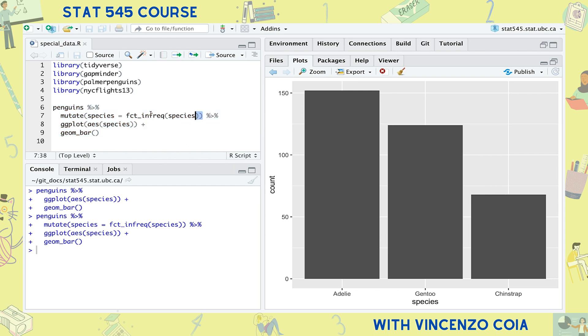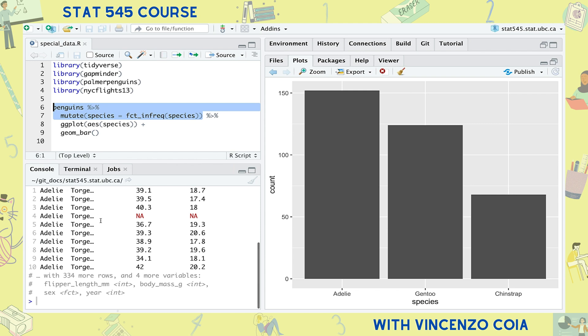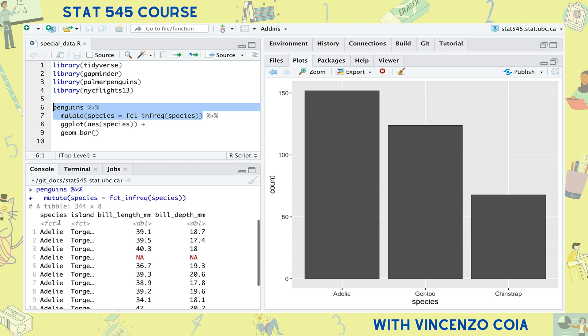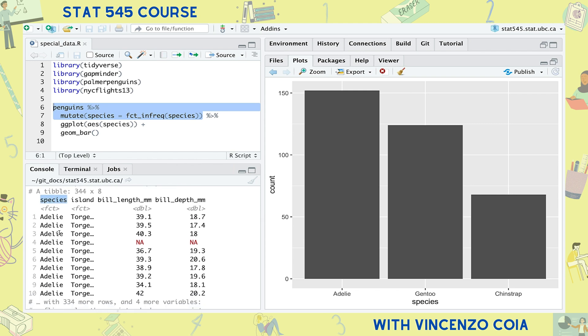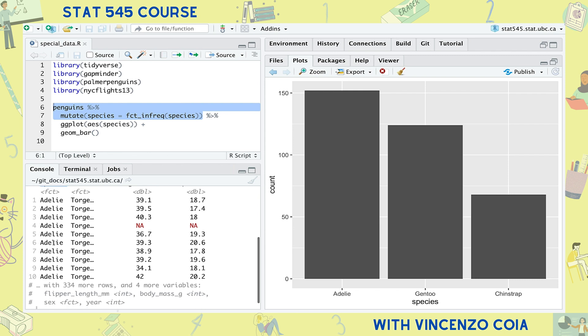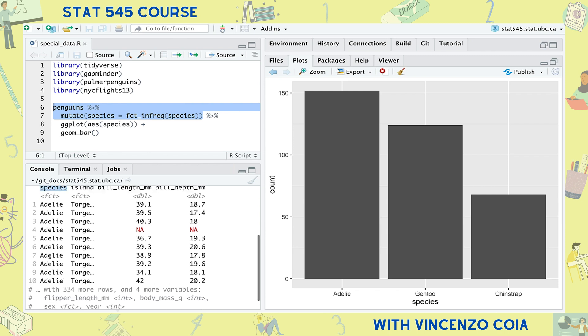If we look at the modified tibble, it doesn't look like there's been any change to the species column at all. But actually under the hood, the species column is keeping track of the order of the species.